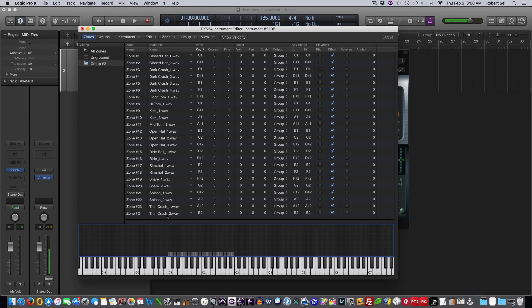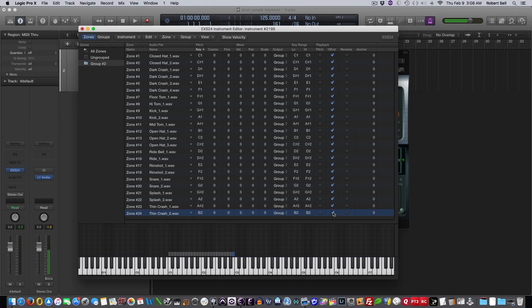And what that means is, if I go over here to B2, and I just press the key one time and it played the whole sample. If I uncheck this for that key, it only plays the sample as long as I'm holding the key. I'm holding the key down now. If I let go of the key, it stops playing.